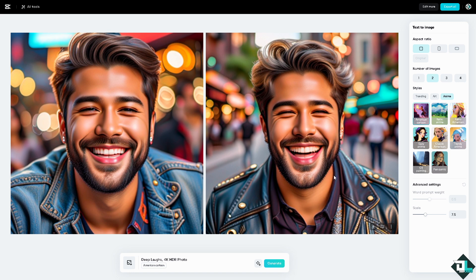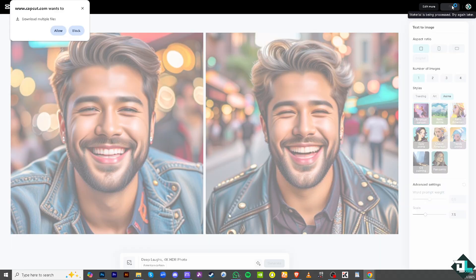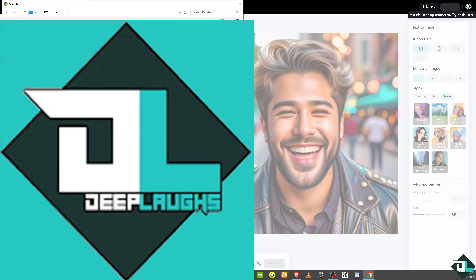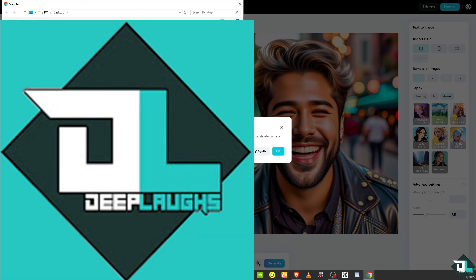Once you are happy with this, click the export all button. Click the number of images you want, then click the export button and it will be saved to your desktop, computer, or local directory.